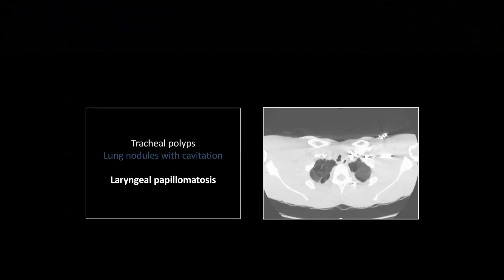This one is an old term I just can't shake: laryngeal papillomatosis. This is actually HPV infection — I was corrected on that by a resident some years ago — but I still call it laryngeal papillomatosis.